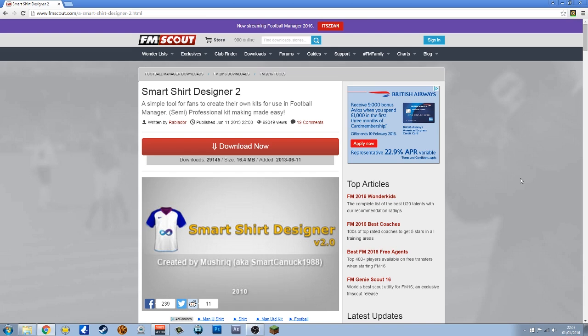This enables you to make kits for Football Manager that will show up in the 2D screen, in your club information screen. This doesn't put the shirts onto the 3D match engine, that's important. Don't expect to see them there. This is for the 2D versions you see around the game.